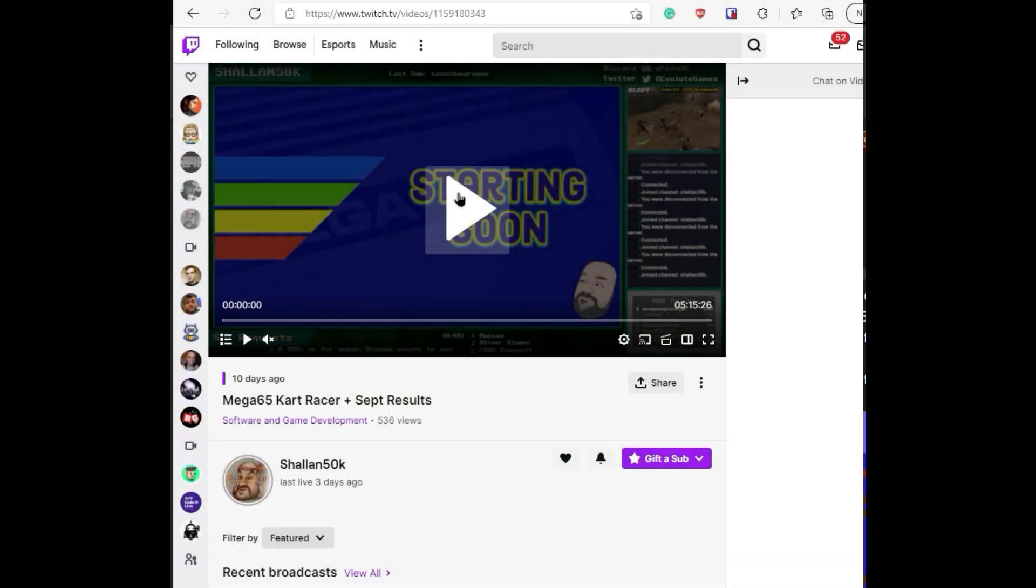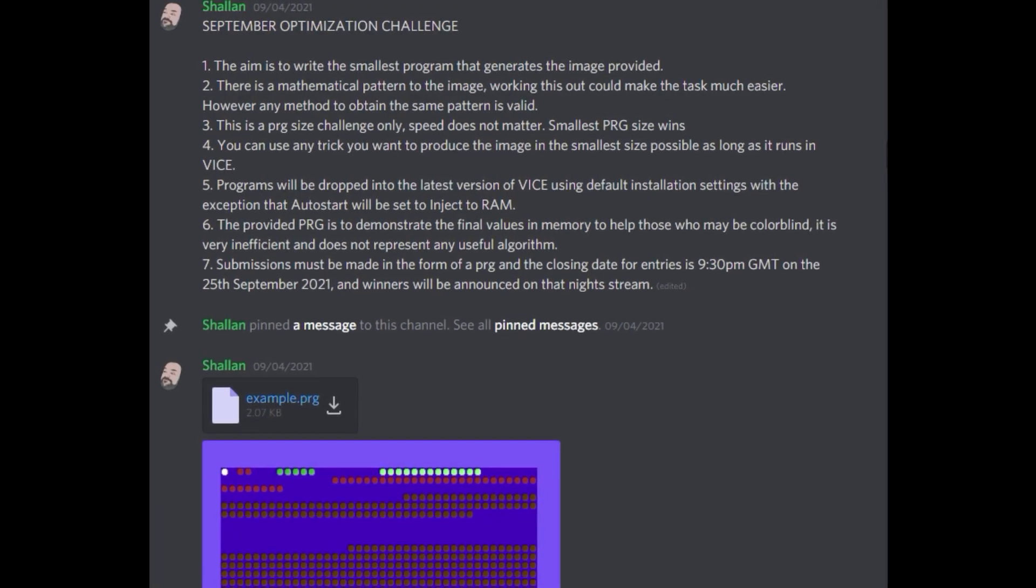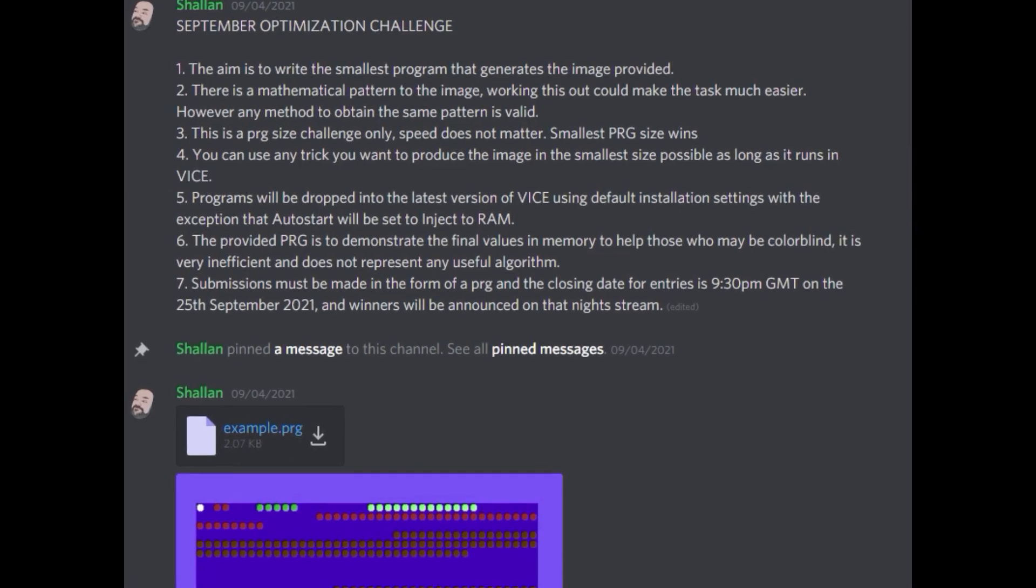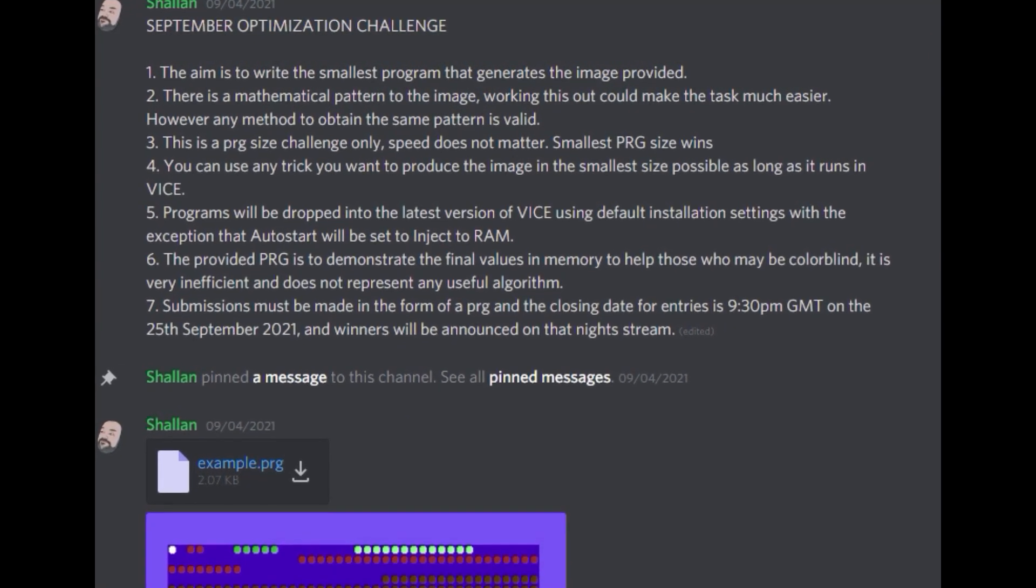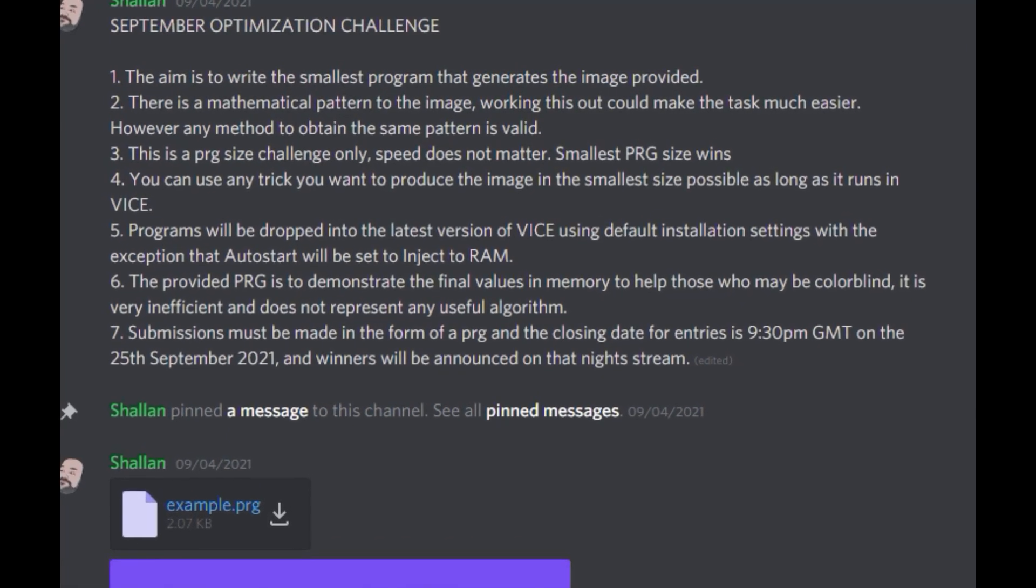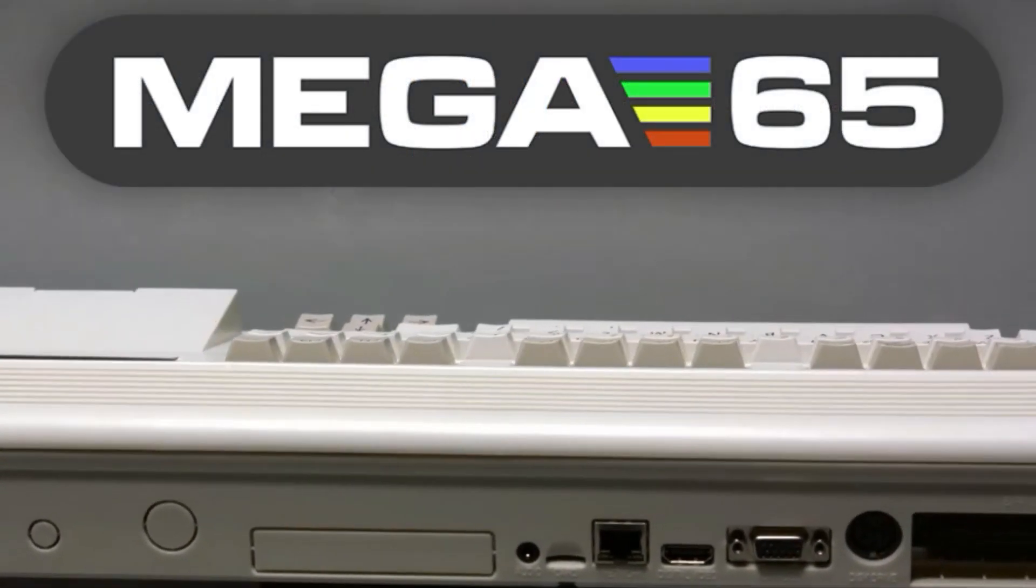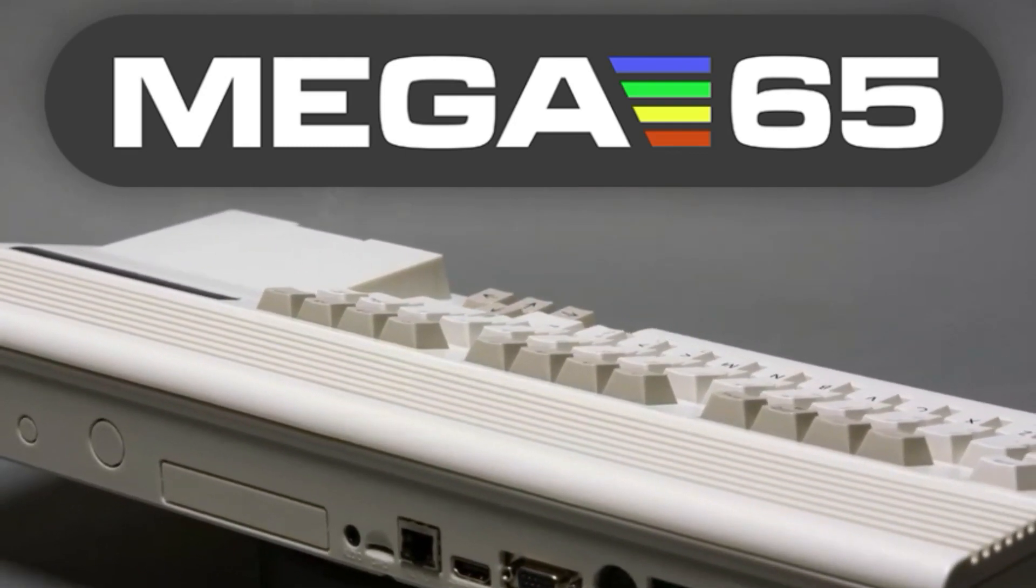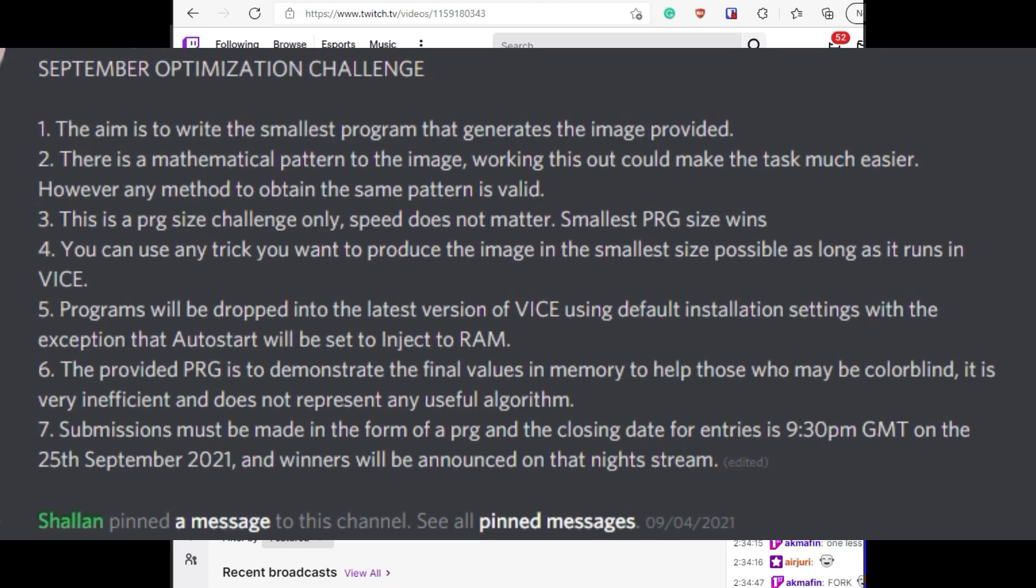In today's video I'm covering Shaolin50K's September 2021 Commodore 64 coding challenge. Shaolin is now hosting monthly coding challenges on his Twitch channel, including Mega65 game creation challenges which have resulted in some amazing new content for the upcoming console. This is the third challenge I have participated in.